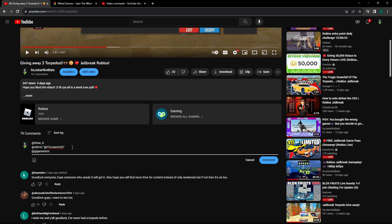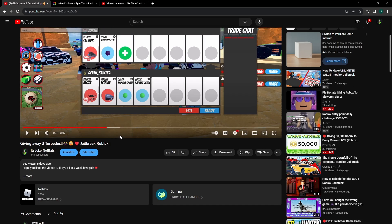There we go. So we got x-tine, bldrm, and giga random. These are our three winners. They all won one torpedo.